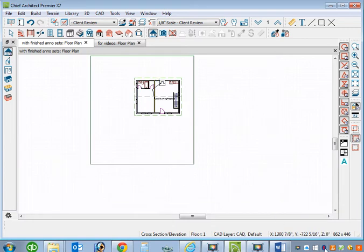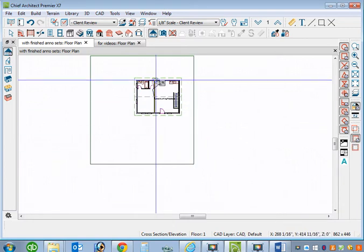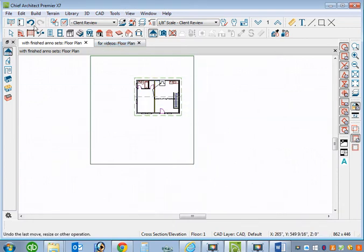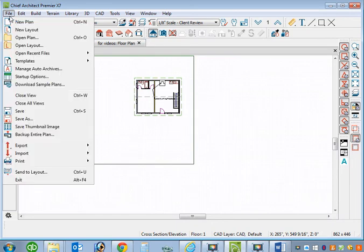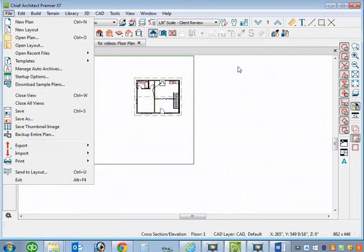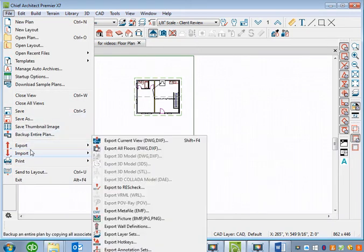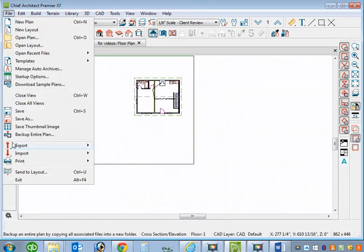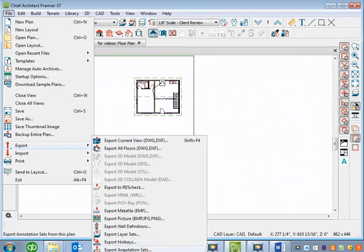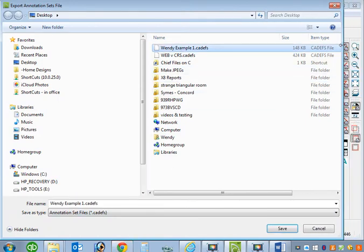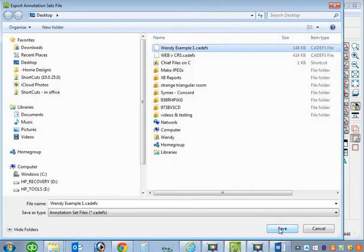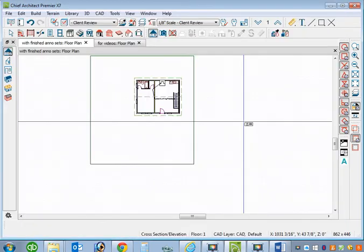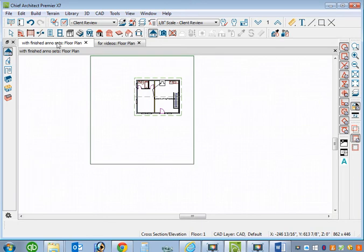And that's what's going to be in the plan file. So I think let's do one more thing. File. Once we have these, we can then export. Yeah, we're going to do that now. File. Export. Export annotation sets. Wendy example one. Let's bring this box inside. I'm just doing that. Save. Save. Yes.